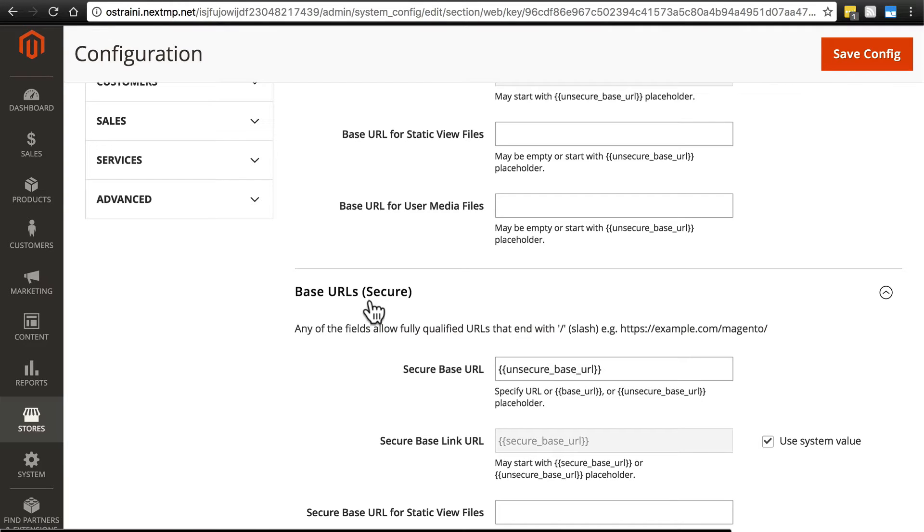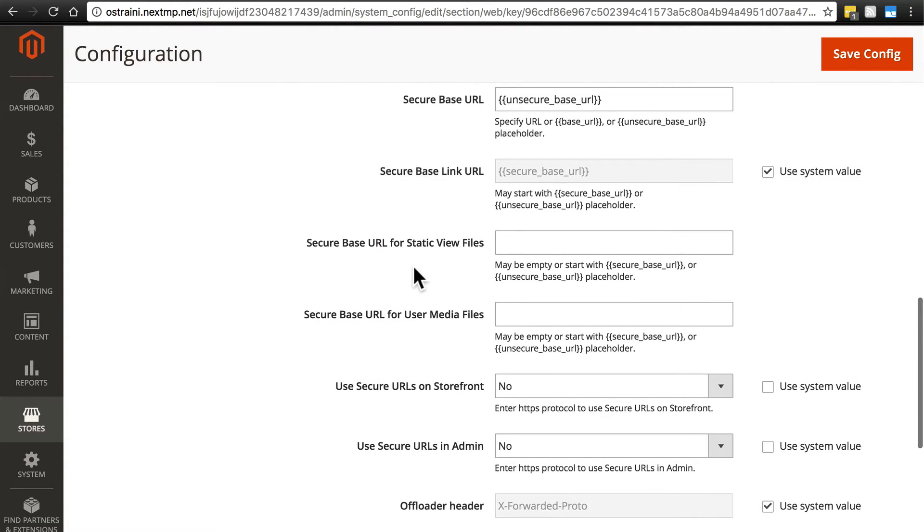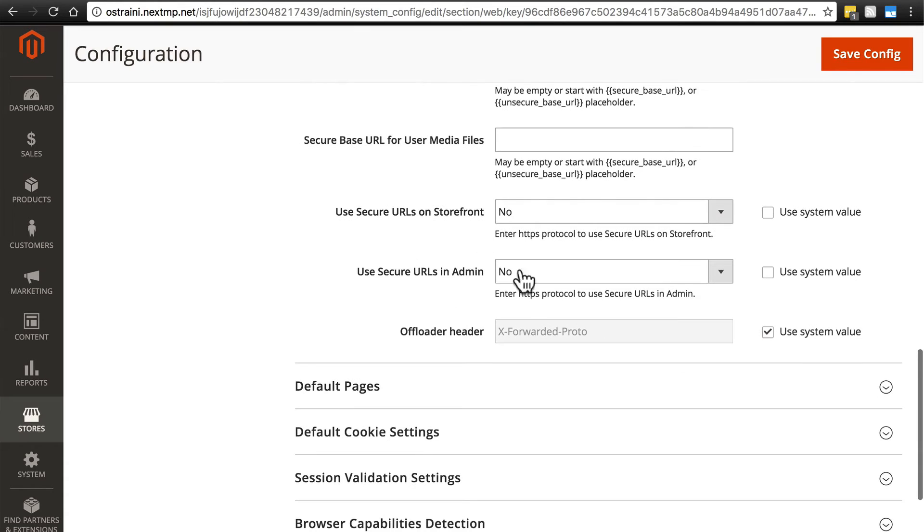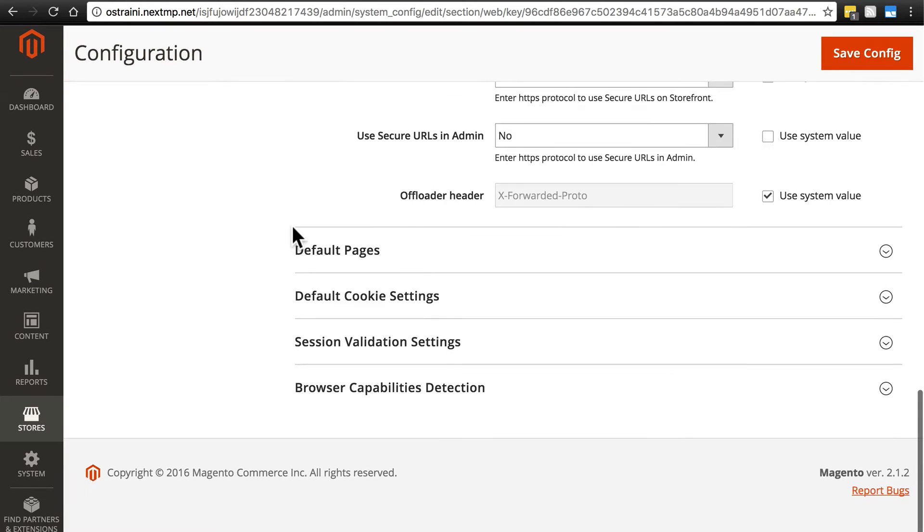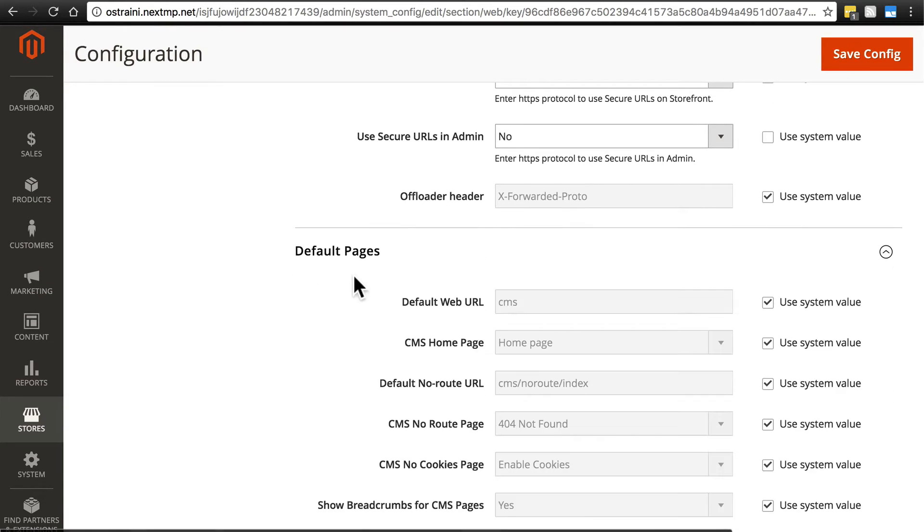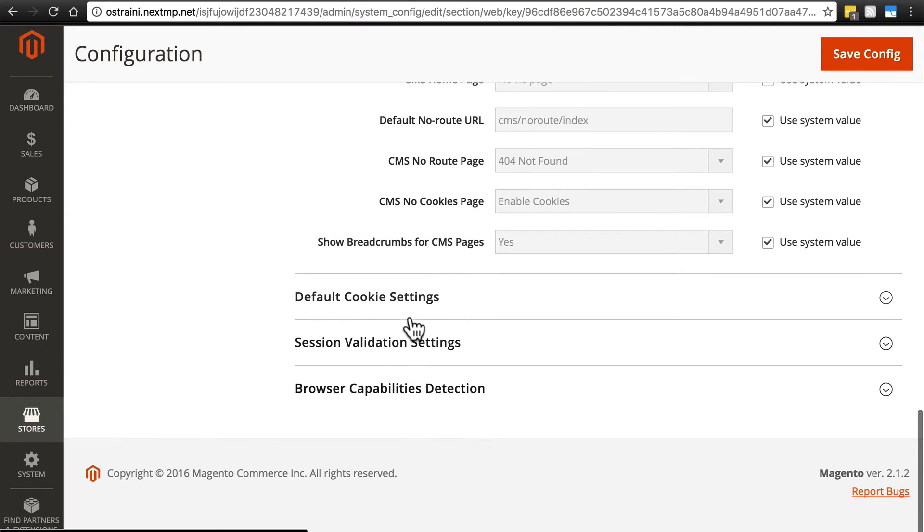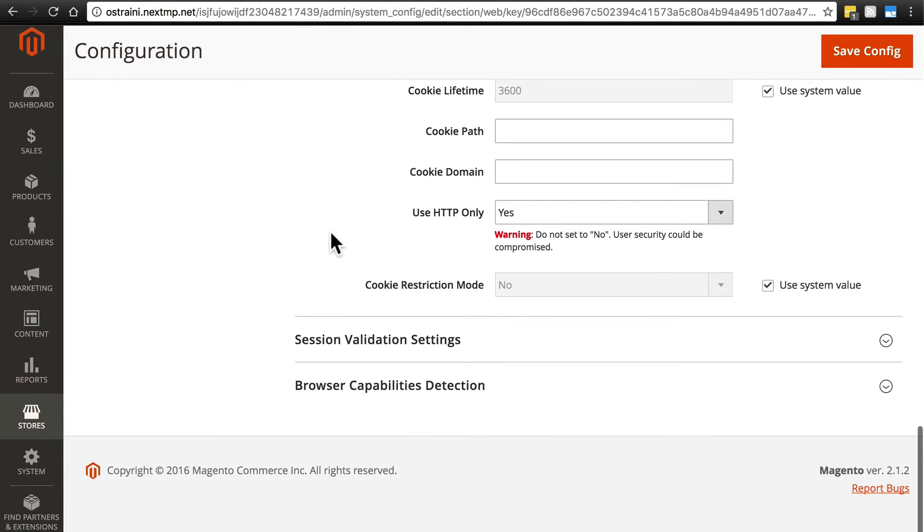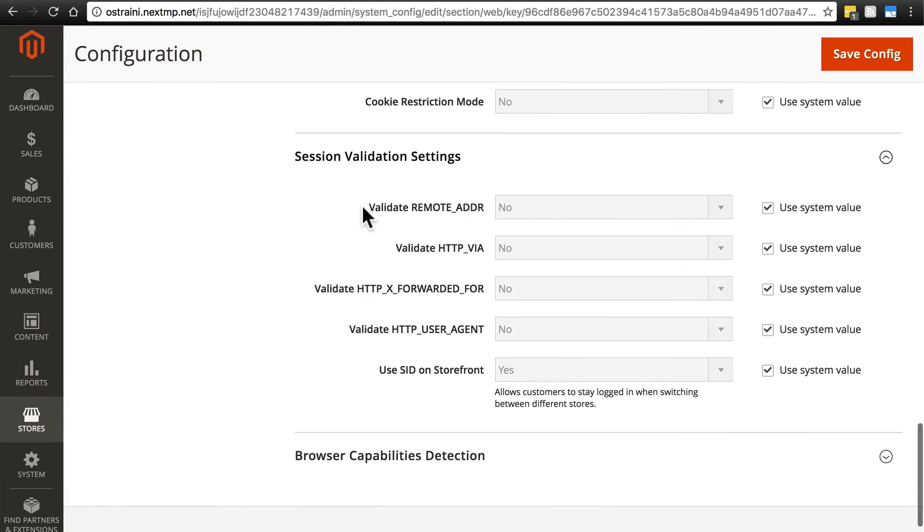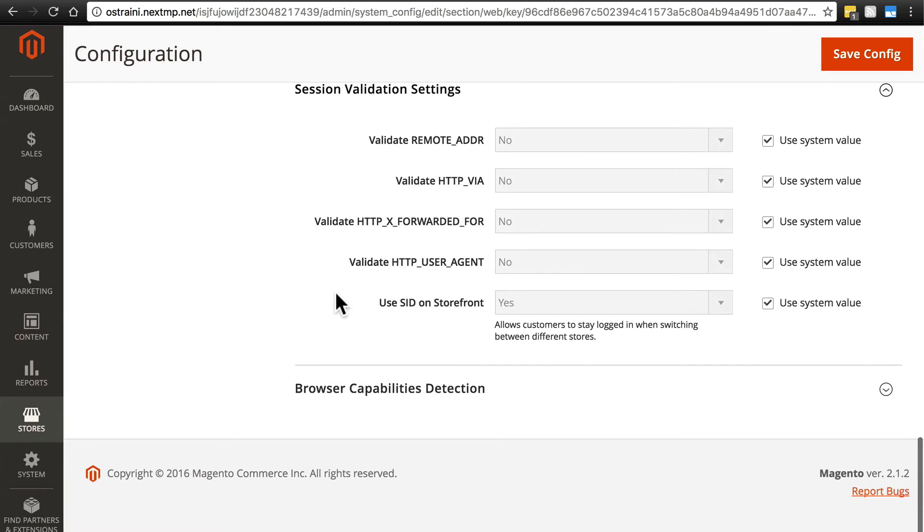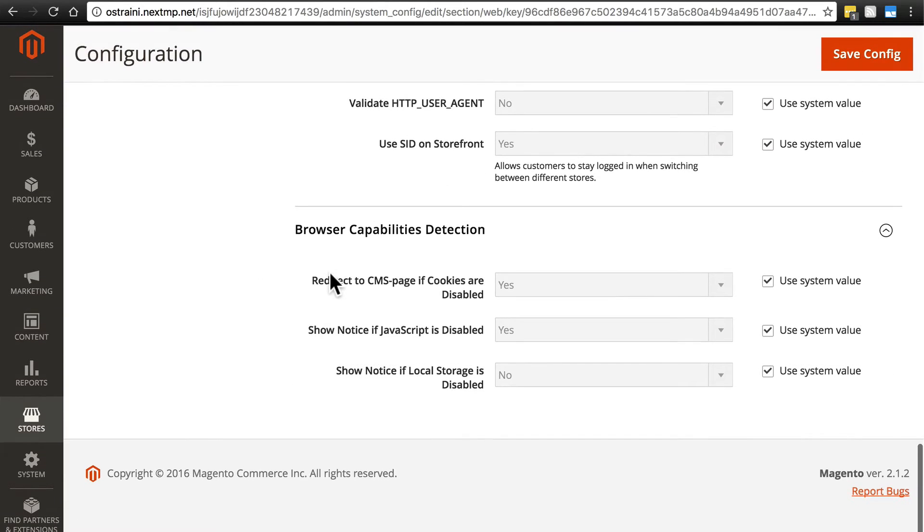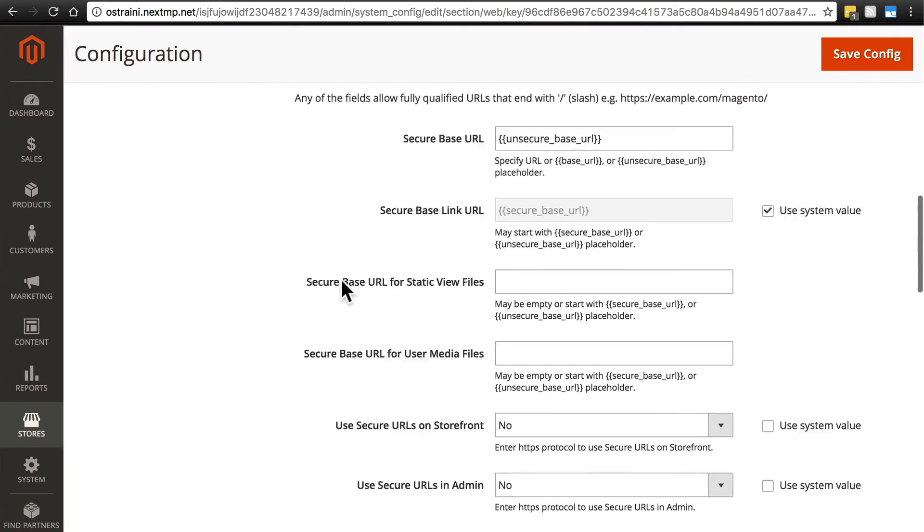Base URLs secure - we're going to do the same thing here and leave all of this alone. Then we have things like default pages. We're not going to worry about the rest of these settings either. There are some cases where you may need to change some of these settings if you're a more advanced user, but for a beginner, you should just leave all of these alone.